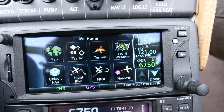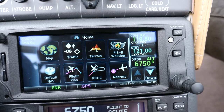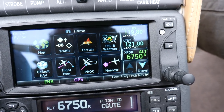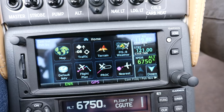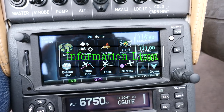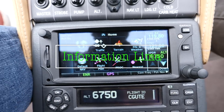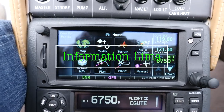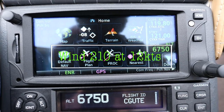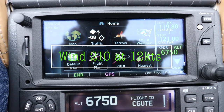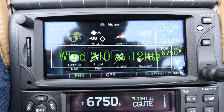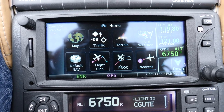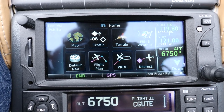Abbotsford Airport, information Lima. Weather at 2300 Zulu. Wind 210 at 12. Visibility 20. Few clouds at 4500, few clouds.